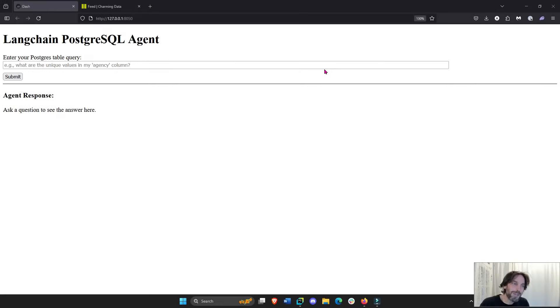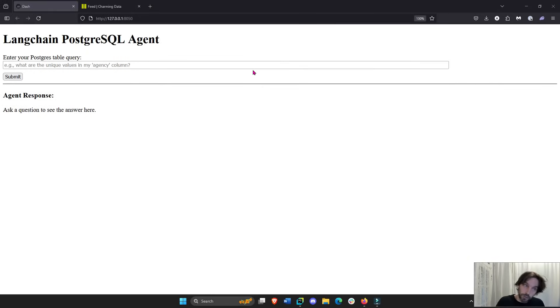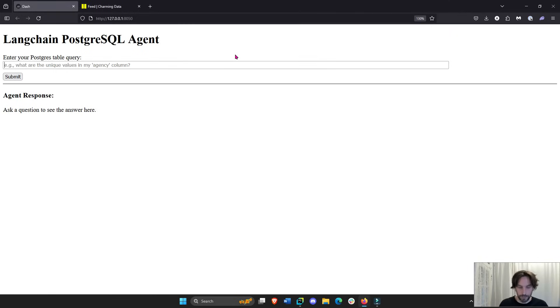Hey everyone, welcome back. In today's tutorial, we are going to learn how to incorporate an MCP server — a Postgres MCP server — into your Dash app.